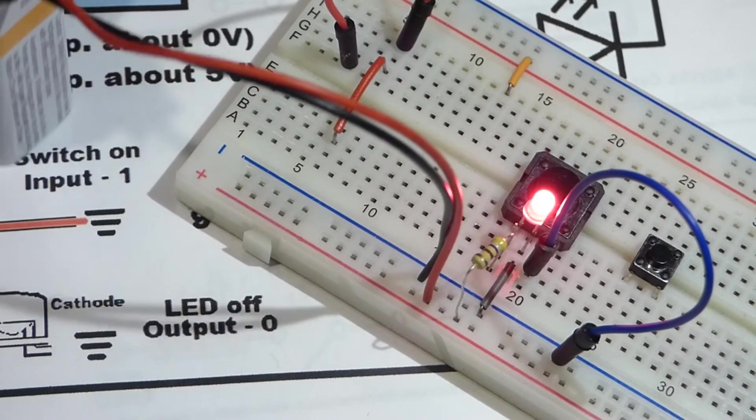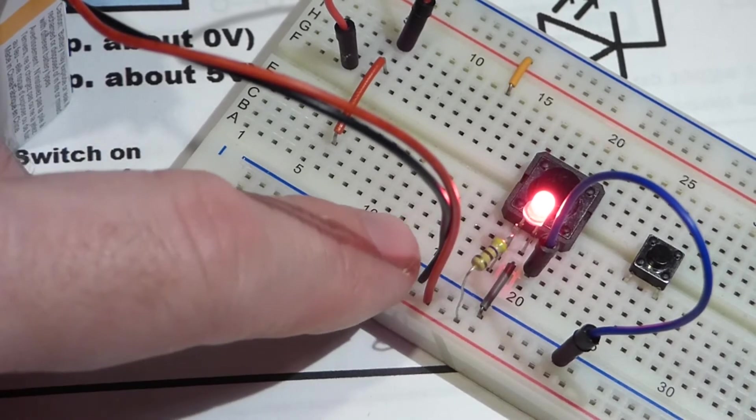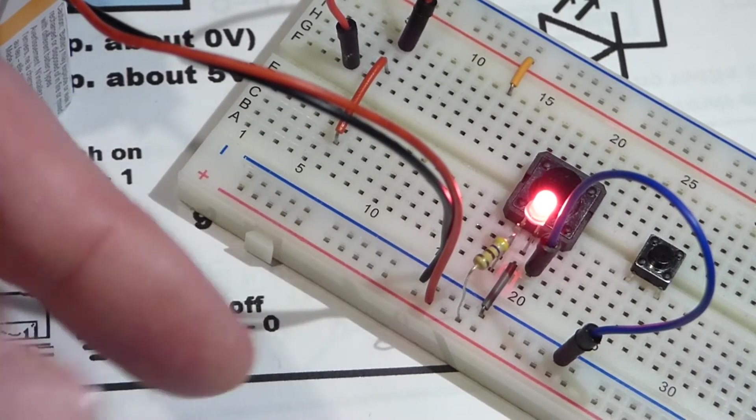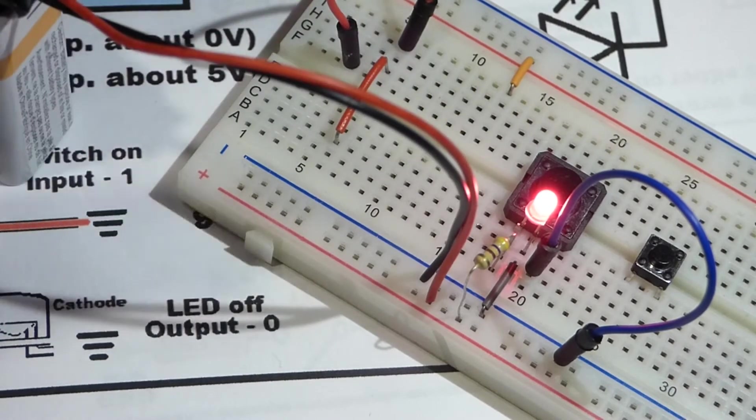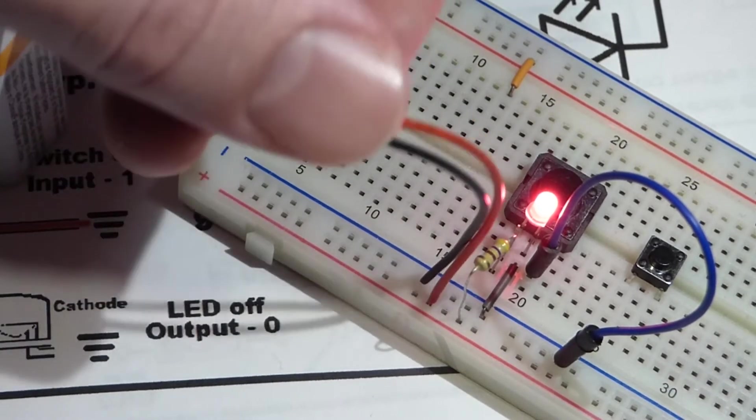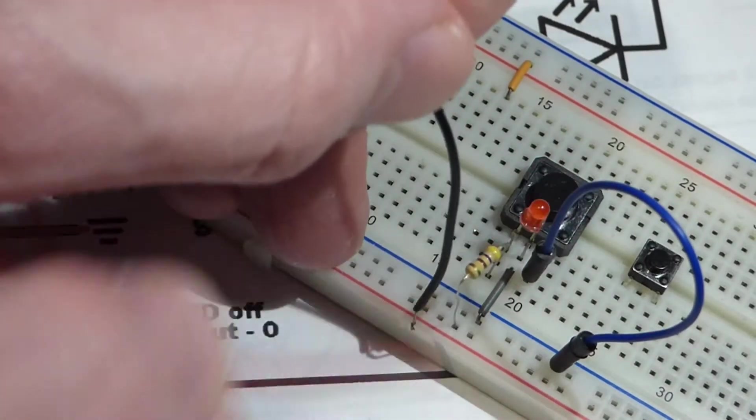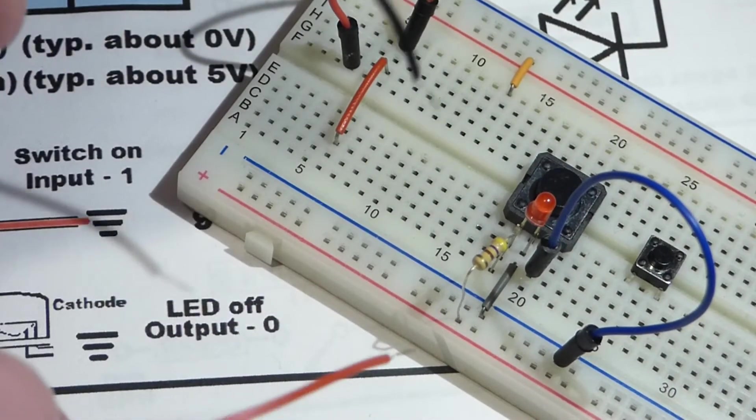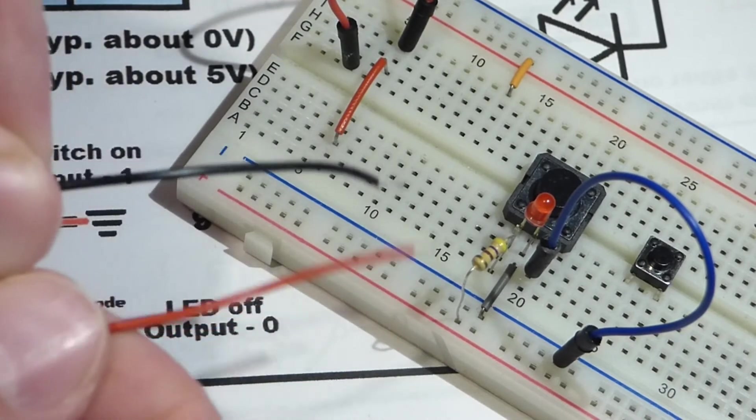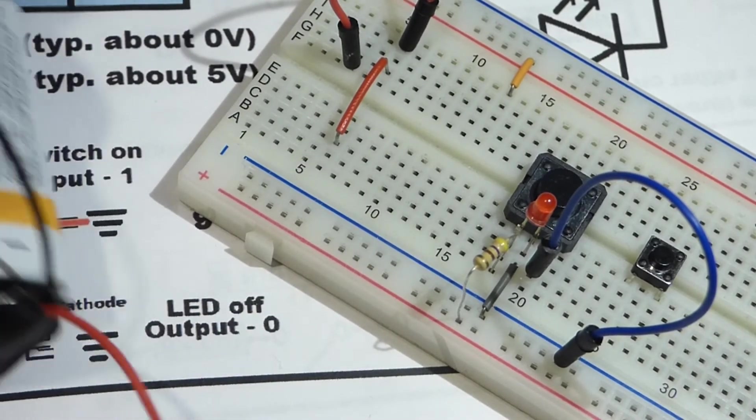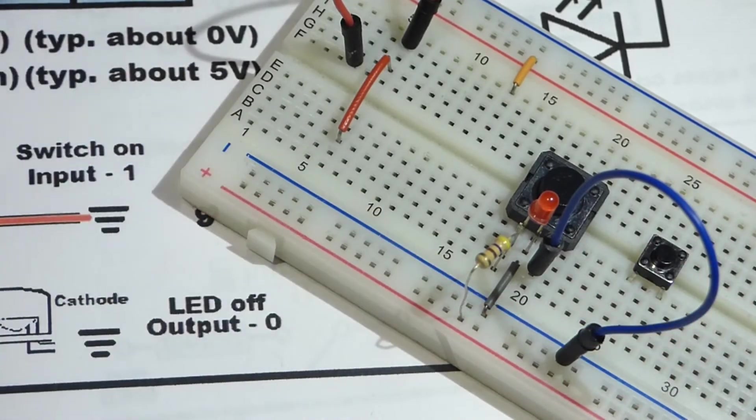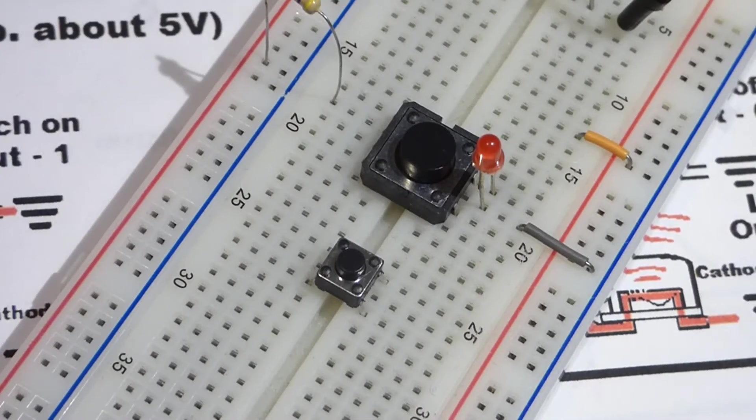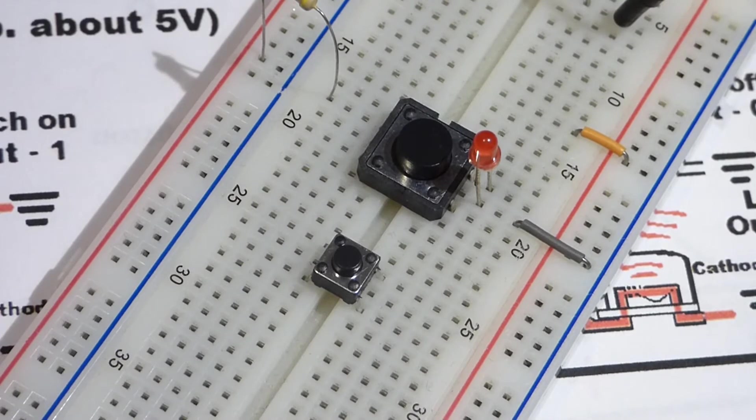One last thing while we're still at this point: when you remove the nine volt battery, make sure these two wires don't connect to each other, especially when you plug them into the same rail. I have a tendency to just yank them out and they go right to each other. It's a good idea to pull them apart separately and try to keep them separated.